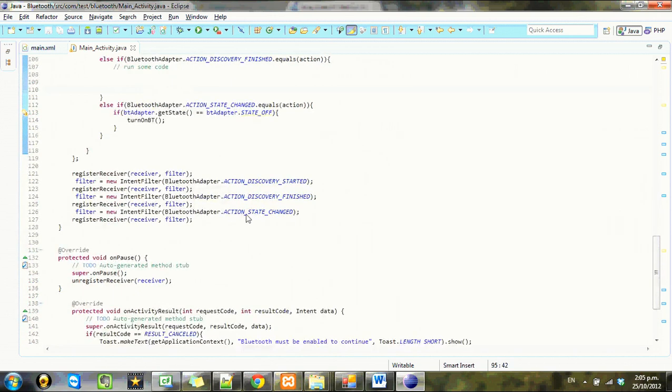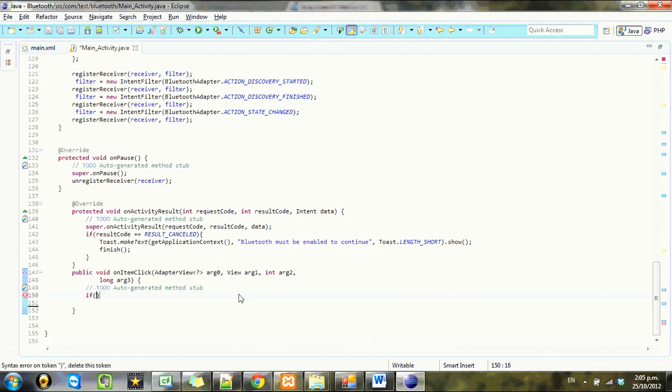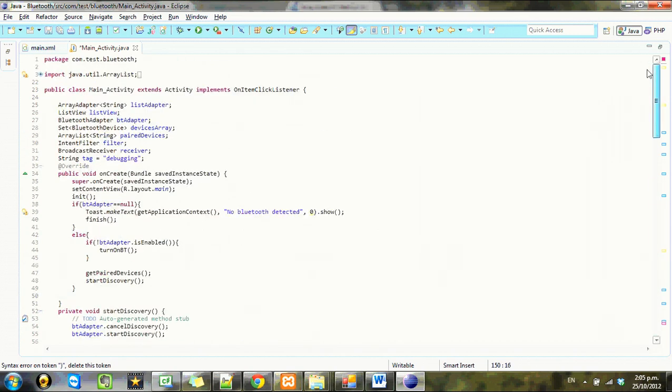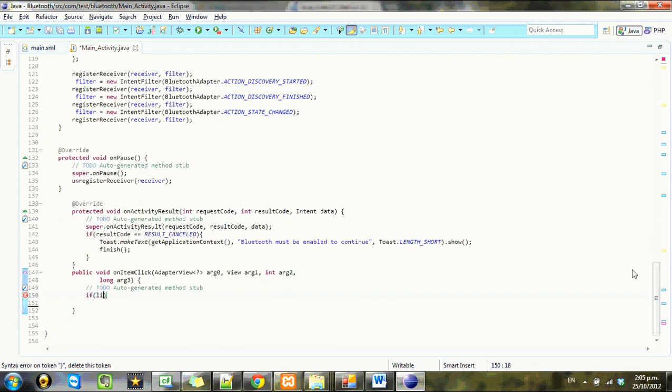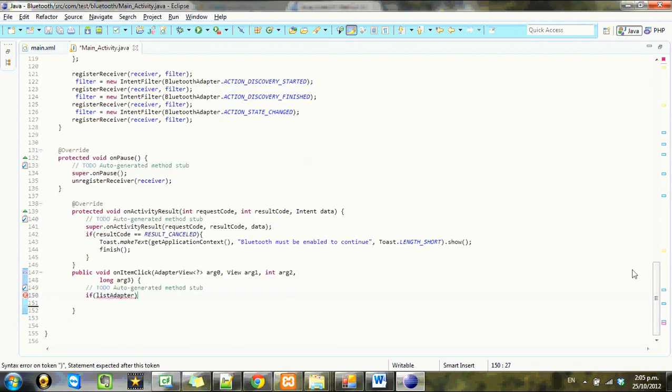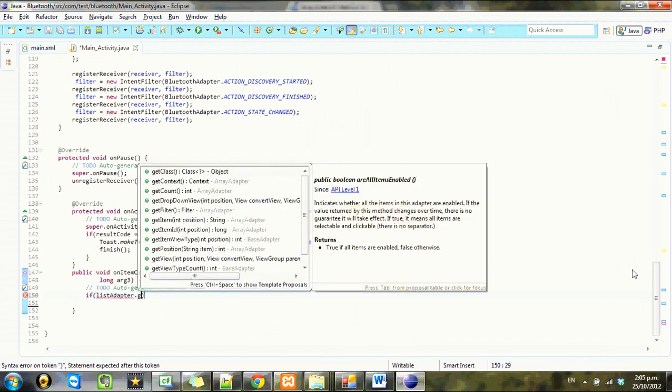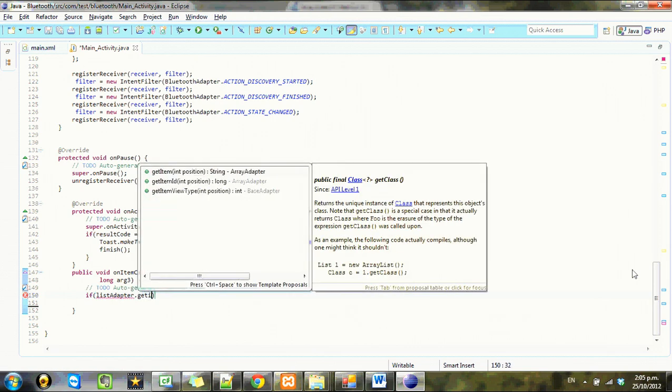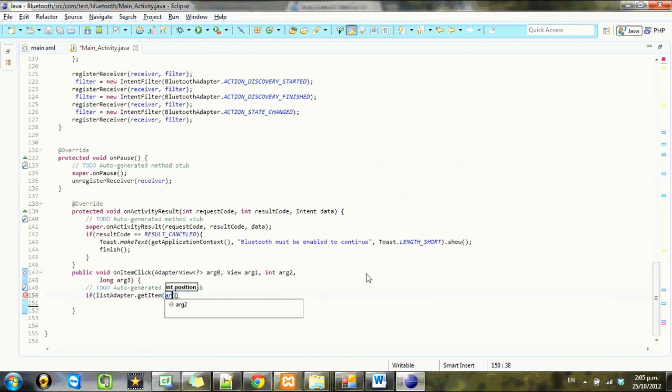And if it contains, in fact let's do that now. So on item click. If I'm getting confused with all the arrays here, that's my problem. List adapter, if list adapter dot get item arg2 dot contains.